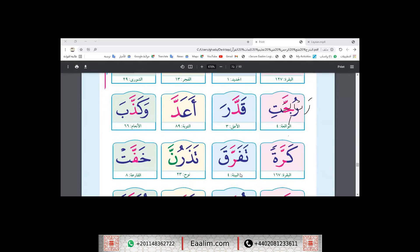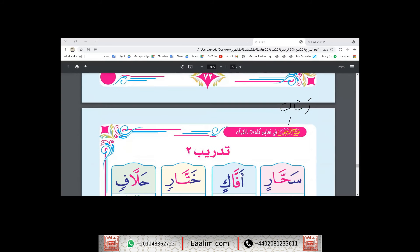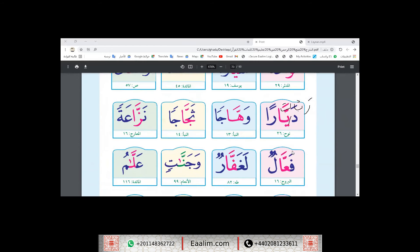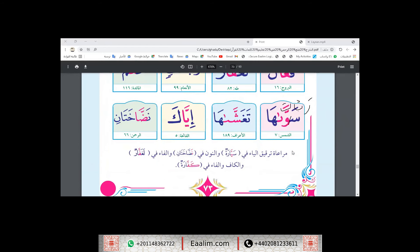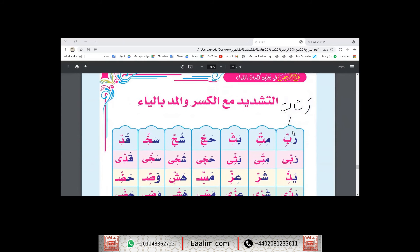Inshallah we will also take Shadda with Kasra. Like this here — the same thing, but the second letter does not have Fatha. It has Kasra. I'll clear this.